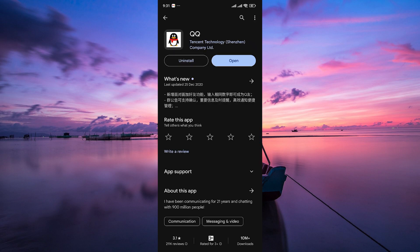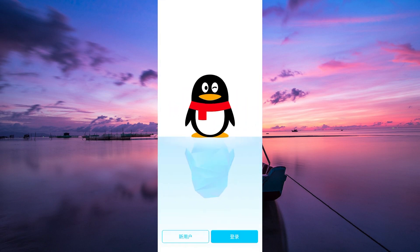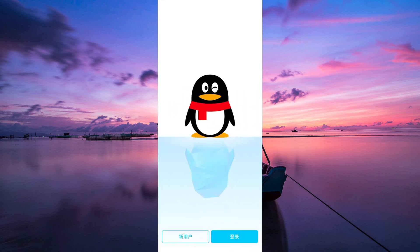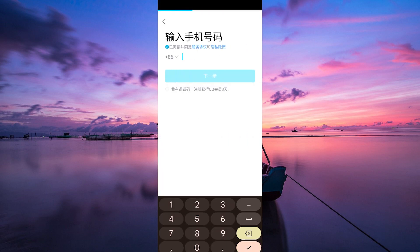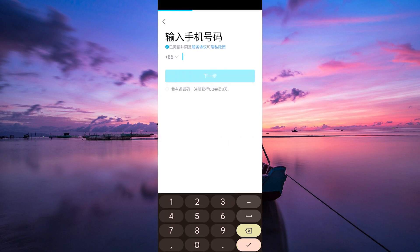Once the app is downloaded and installed, open it on your device by tapping on the QQ icon. On the app's home screen, you'll see options to log in or sign up. Since you're new to QQ, tap on the sign up button to create a new account, which is the left button.